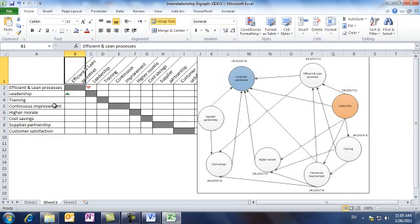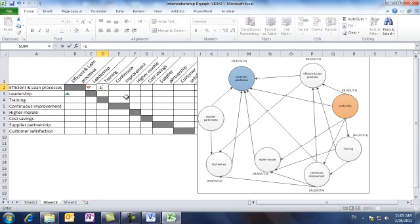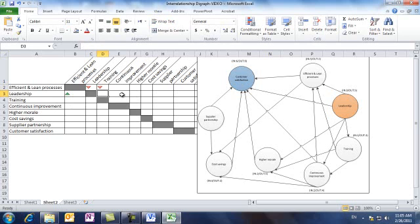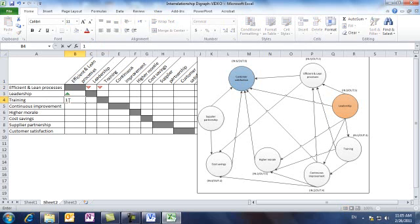Continue with efficient and lean processes with training, which is an outcome relationship. So we assign a minus one again. And in the opposite direction, training is a driver to efficient and lean processes.